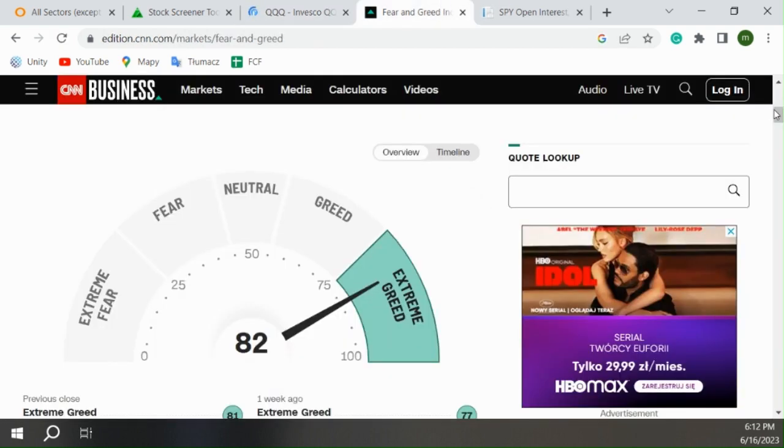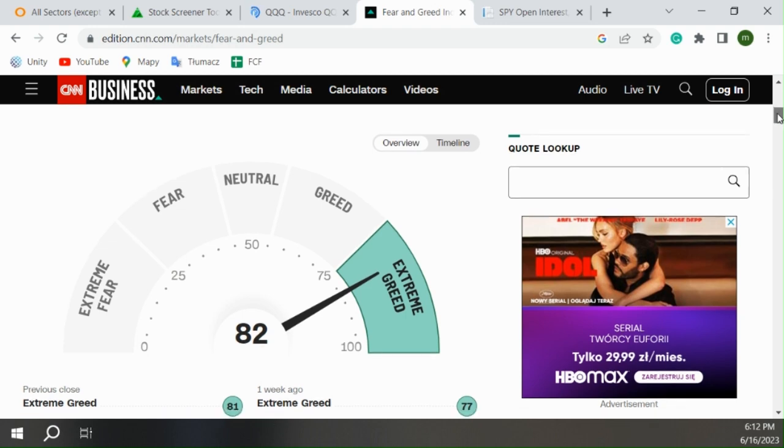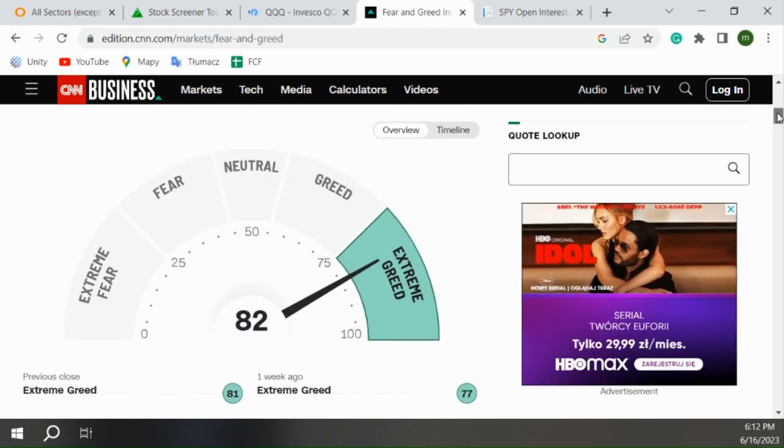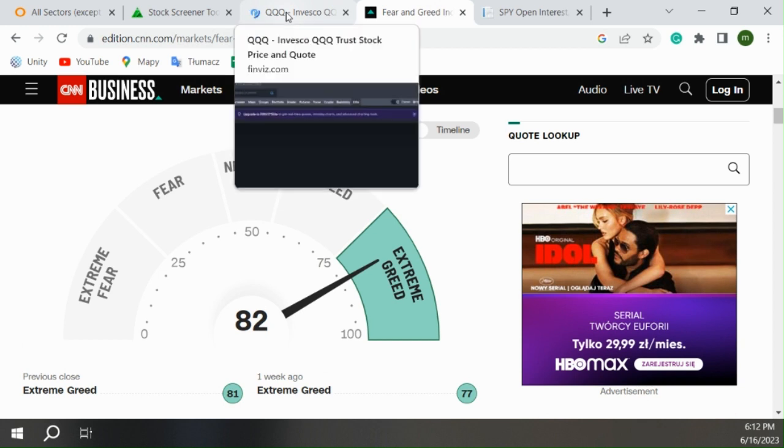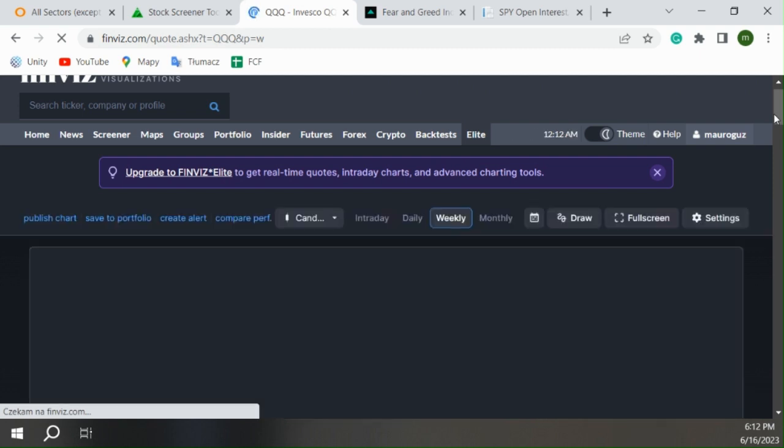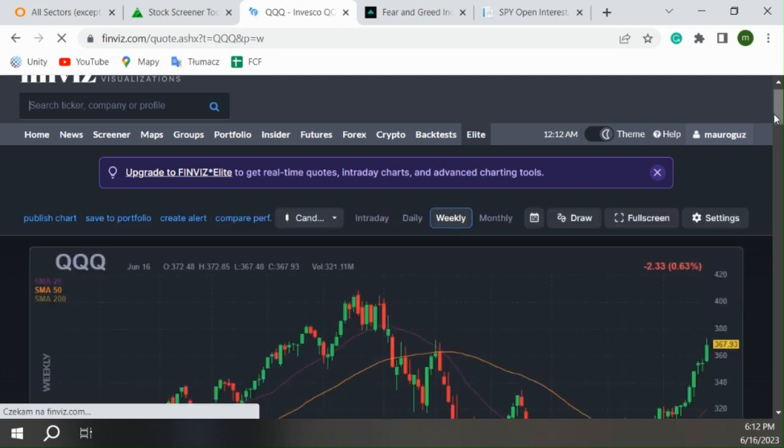It's really really overbought and the markets are stretched. I want to show you also this: there is extreme greed in the market because this is getting very very high and people are starting to buy calls.